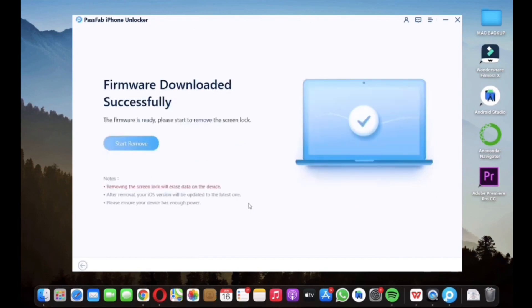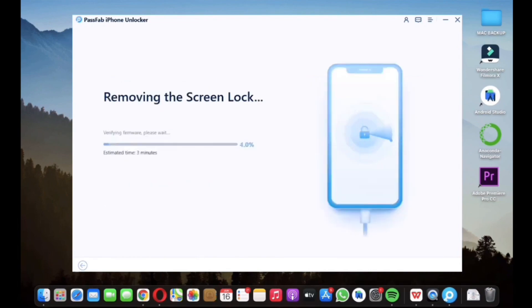After downloading the firmware, click on start remove button and it will take time of something around 10 minutes and after this your iPhone will get unlocked. Apple ID will log out and all screen locks will be removed too.